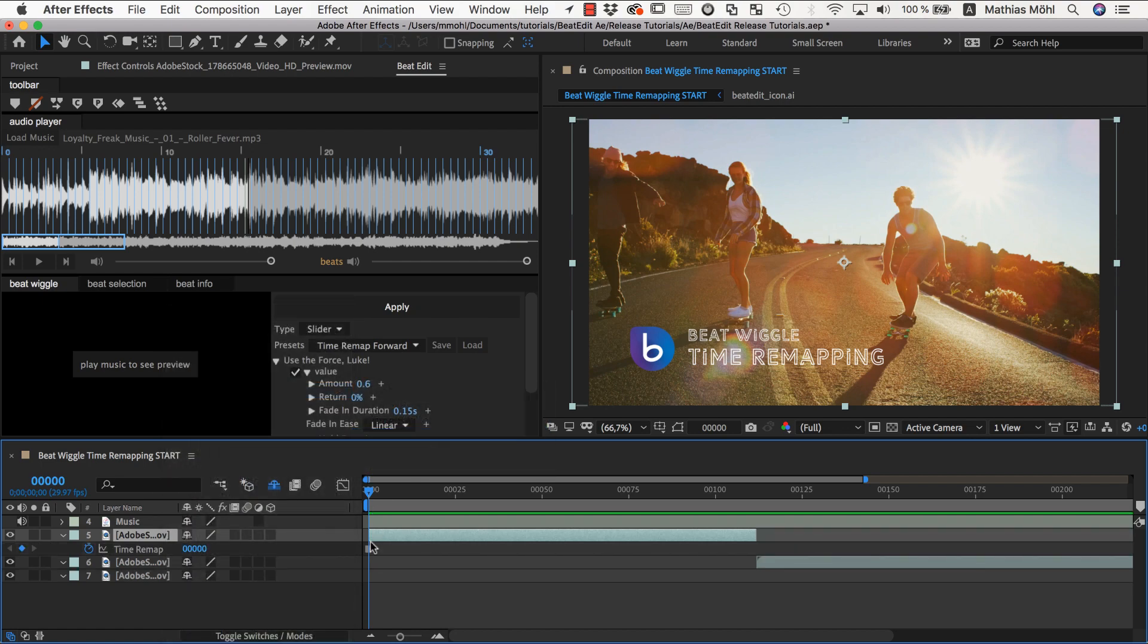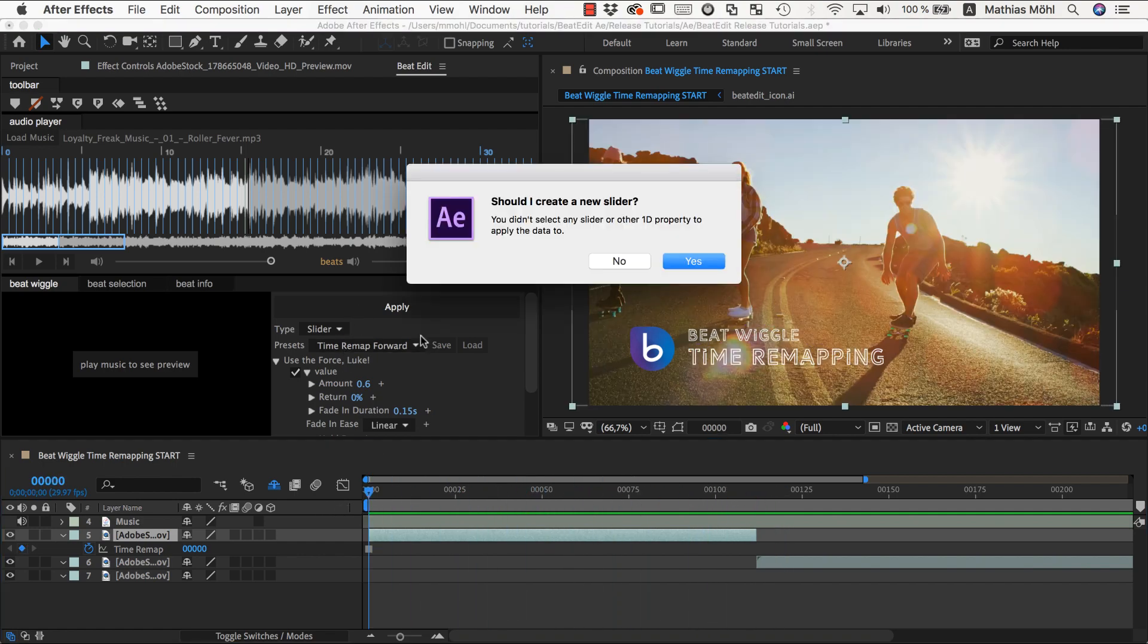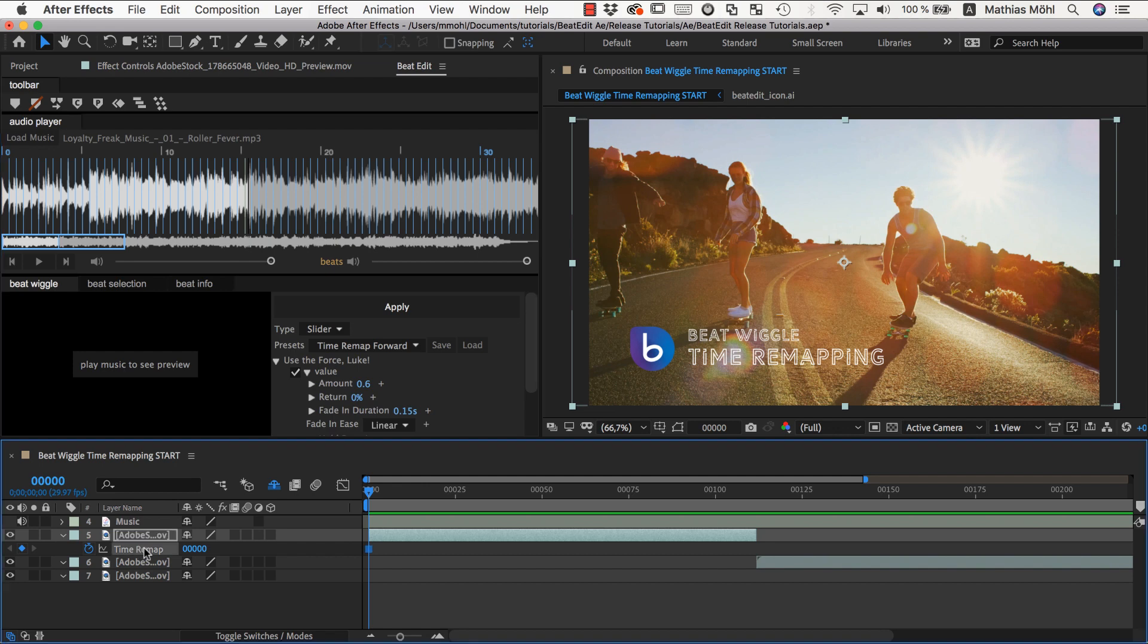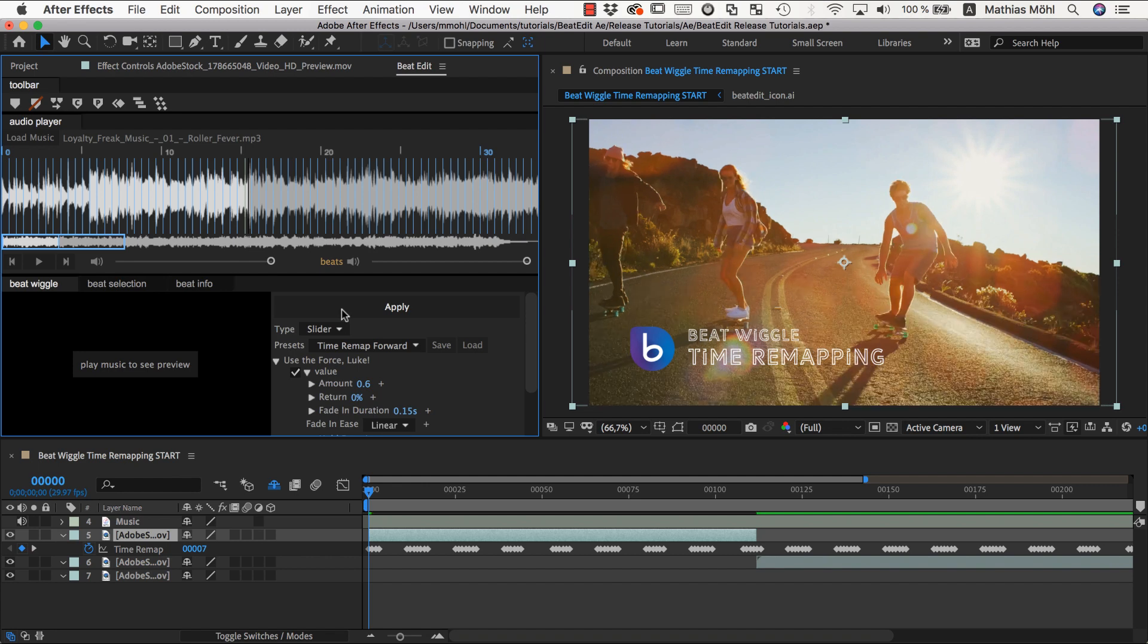And we were here at the first frame so now you can see the footage is not moving at all. If we now apply, oh and now it asks me if I want to create a new slider and I say no. And this is simply because I had no property selected but just a layer. So since beat wiggle can work with any property you have to explicitly select the property that you want to apply to. So we select the time remap property and click apply.